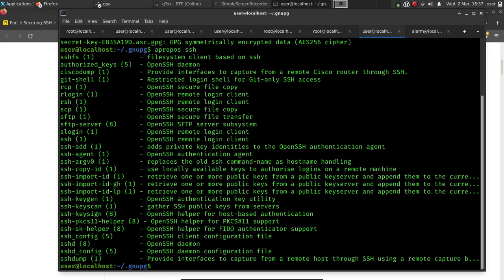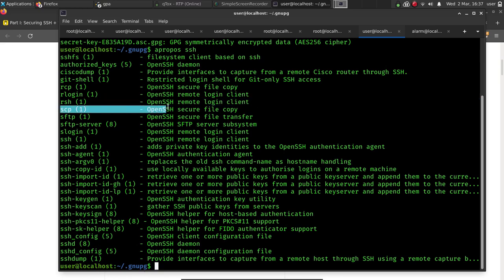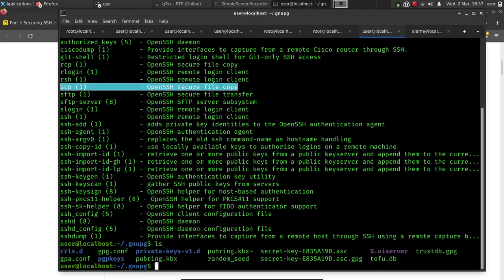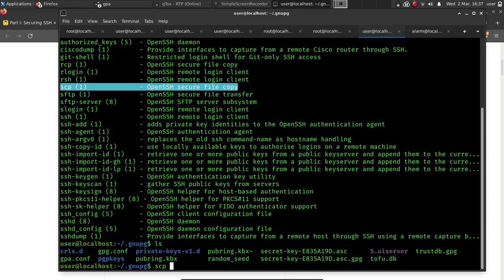We can see some of the different SSH options here, what we have actually in our system. This is the command here that we could use. So we could use SCP. SCP is going to use SSH to securely copy a file. So it's going to encrypt that connection, and it can transfer it over to the other machine if you have SSH running on that machine.